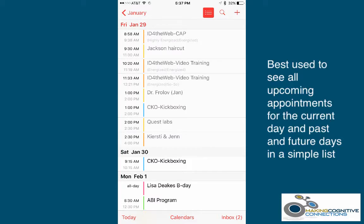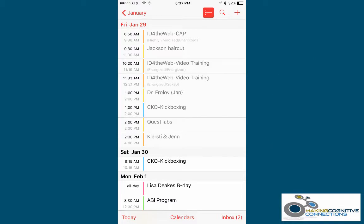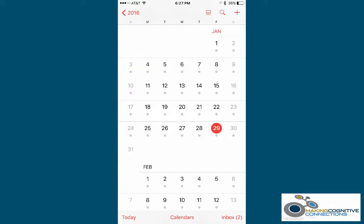This view is best used to see all upcoming appointments for the current day, as well as past and future days in a simple list. Let's make some cognitive connections based on what we've learned about finding the List View. You probably won't be starting from the Year View on a regular basis, so how do you get to the List View from the Month View or the Day View?